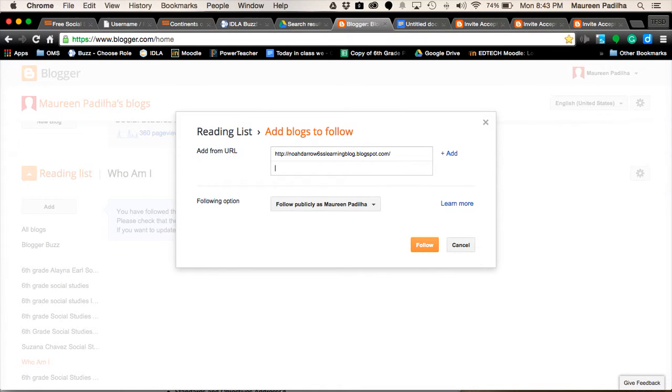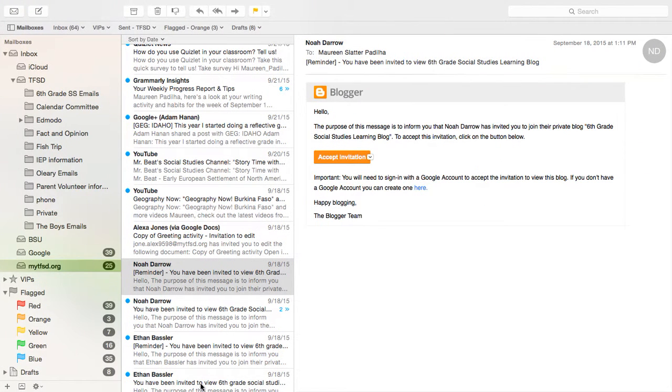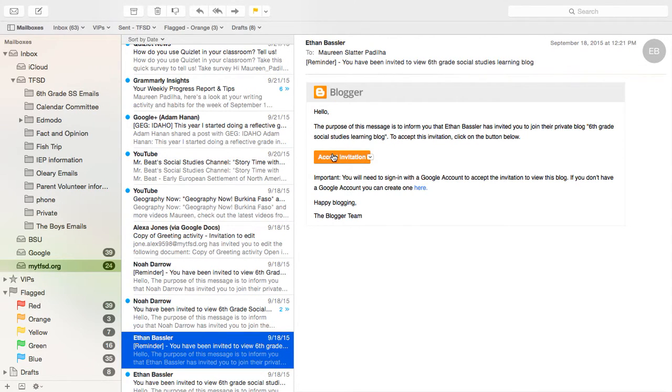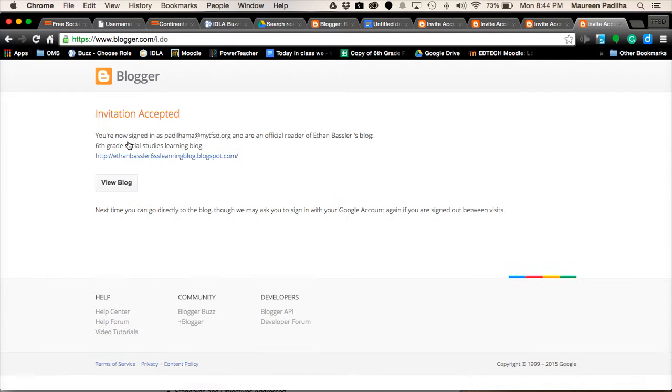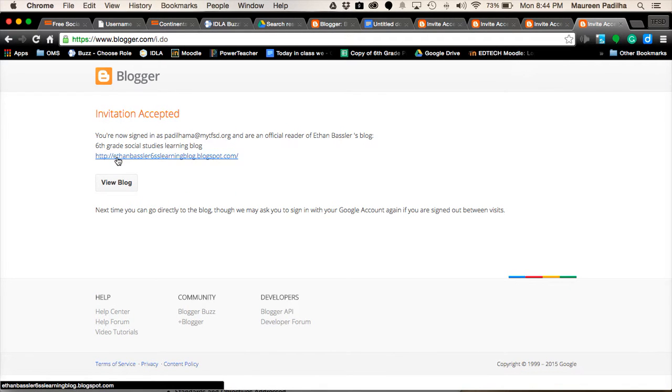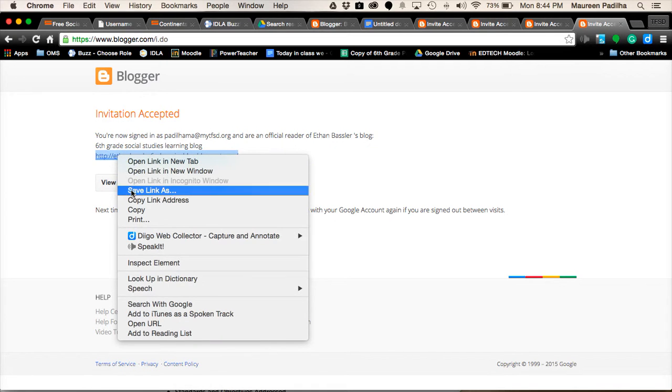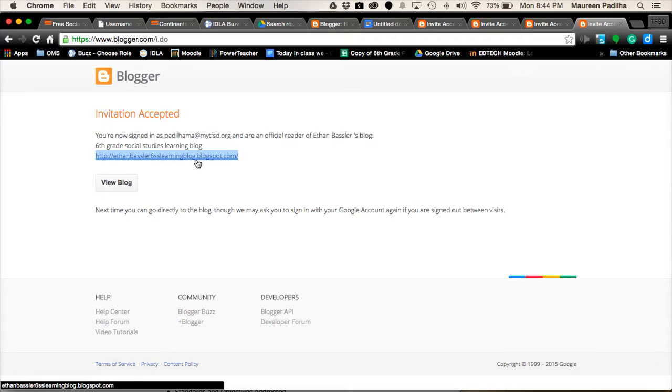So you go back to your email. Go down to your next one. Hit Accept. Click Accept Invitation. Alt, click, and copy the email, sorry, the web address.